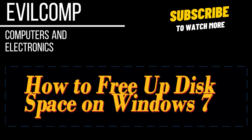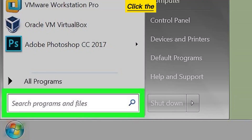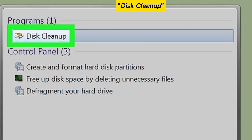How to free up disk space on Windows 7. Click the Windows logo, then click the search bar. Type in Disk Cleanup and click Disk Cleanup.